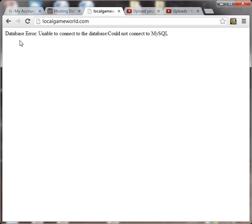I'm running a Joomla template. This could be the same for WordPress. You're getting a database error unable to connect to the database. Could not connect to MySQL.